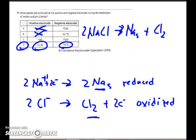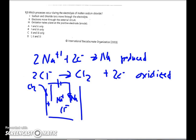Number twelve asks which processes occur during the electrolysis of molten sodium chloride using the same half reactions. Statement one: sodium and chloride ions move through the electrolyte — true, since both ions are present in the molten salt. Statement two: electrons move through the external circuit — true, that's what the power source is there for. Statement three: oxidation takes place at the positive electrode or anode — true, since oxidation always happens at the anode. So D, all three statements, would be correct.